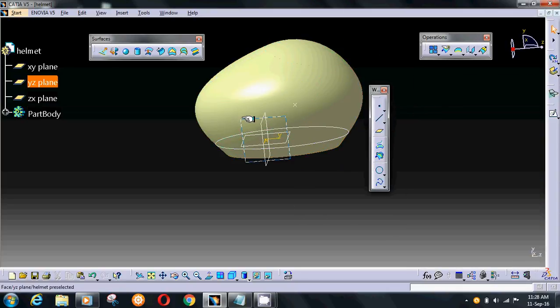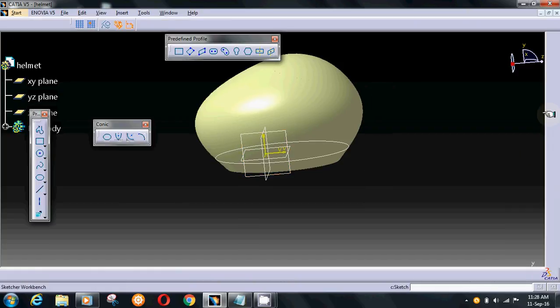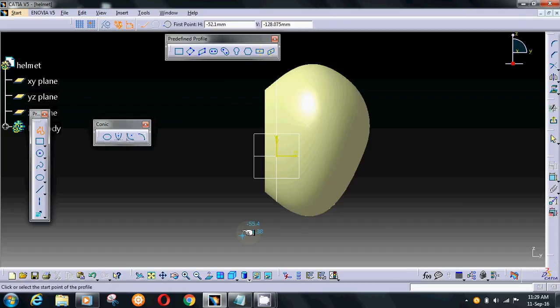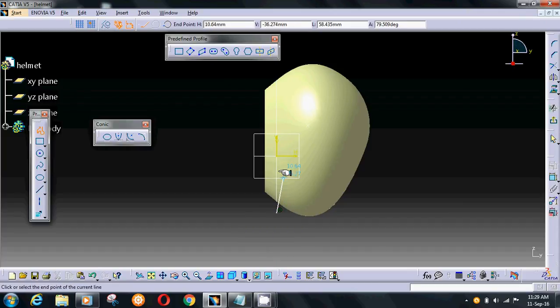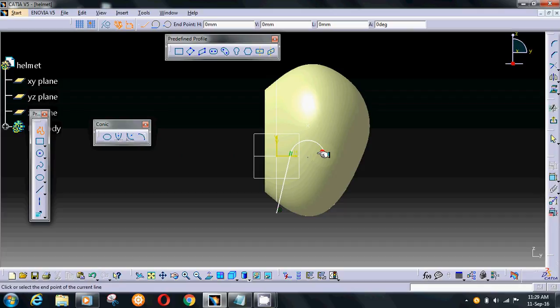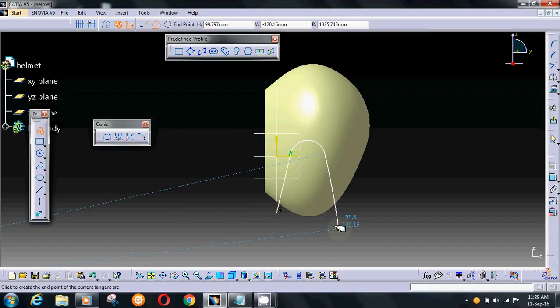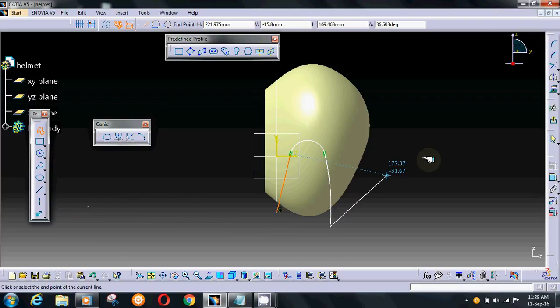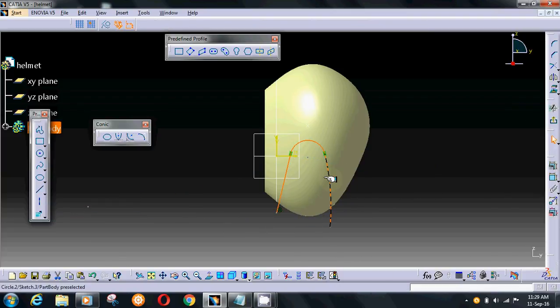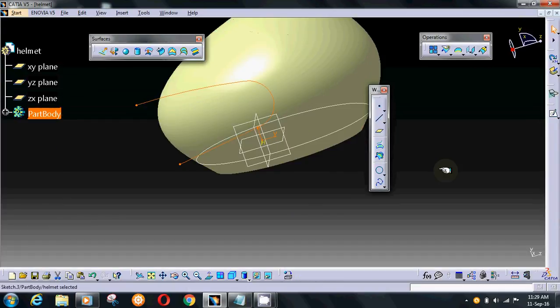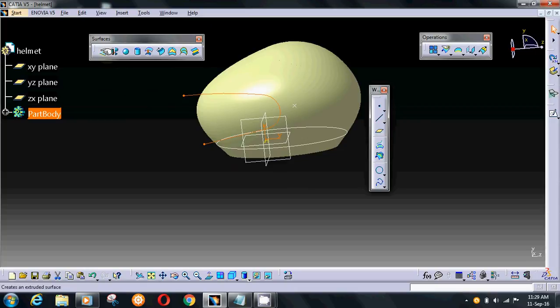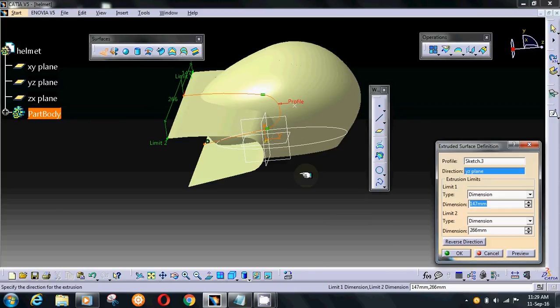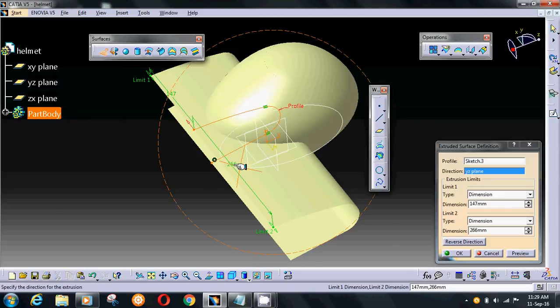Go on YZ plane and sketch. Select profile. Make profile like this. Exit workbench, extrude in both directions.